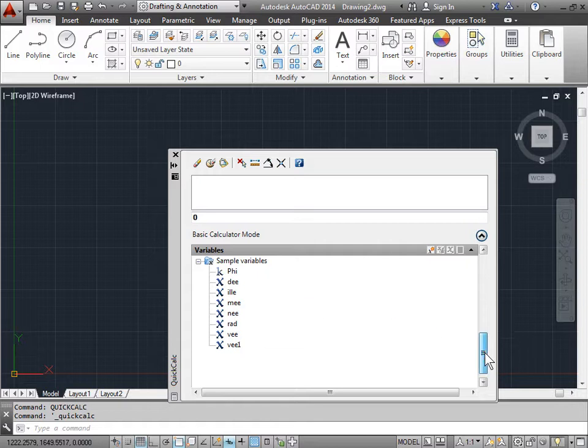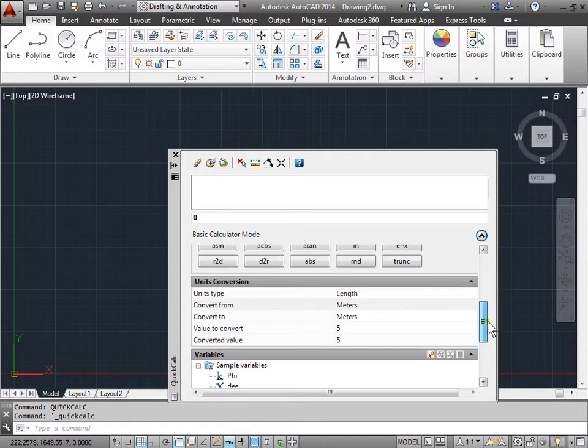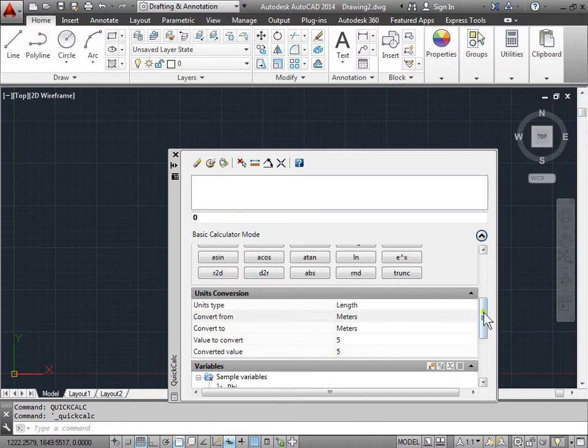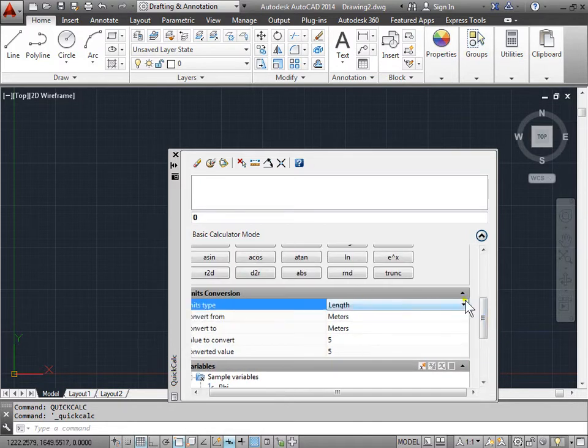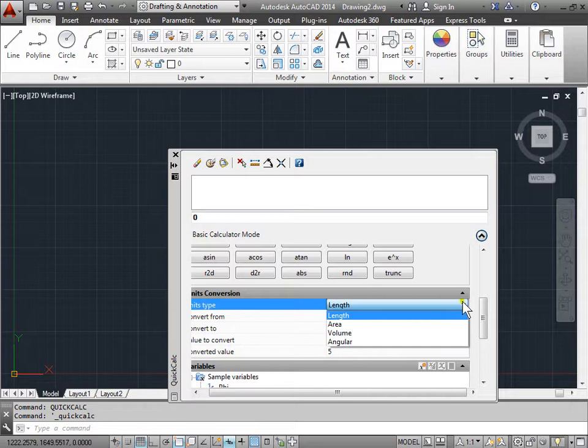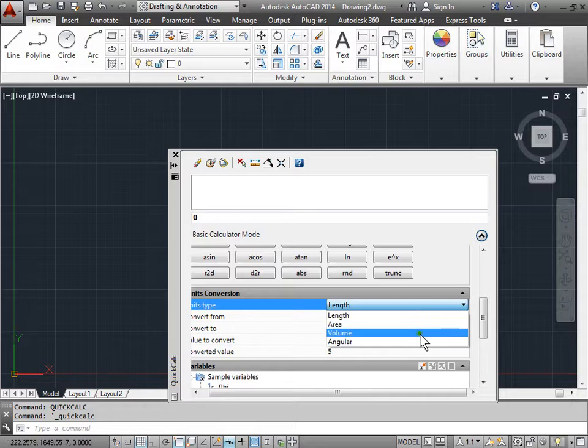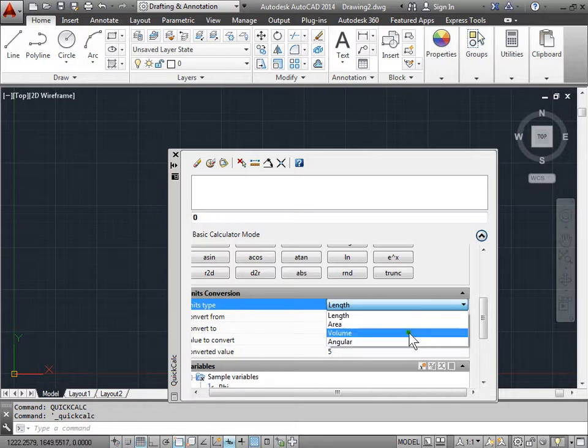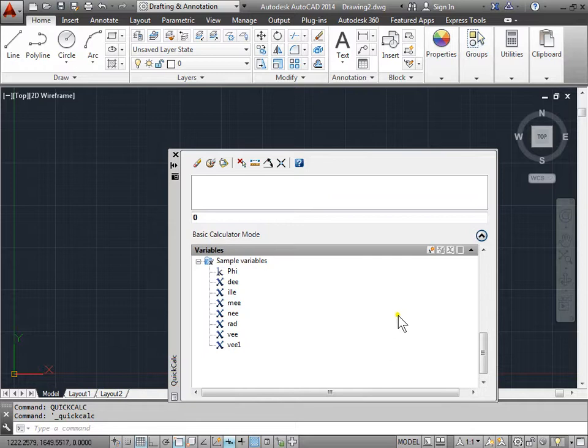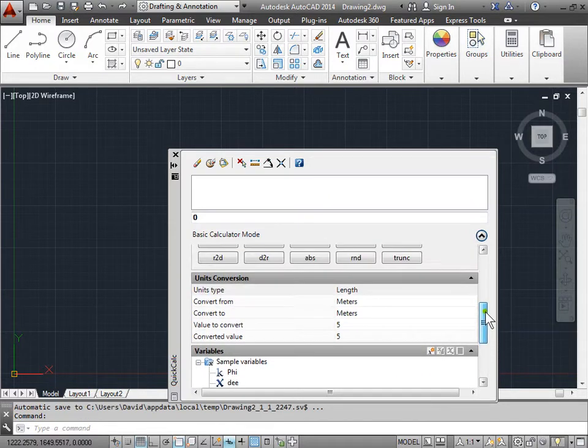I'll go ahead and scroll up a bit. The unit conversion can convert a length, an area, a volume, and angular. Let's keep this at length. I'll go ahead and scroll back up.